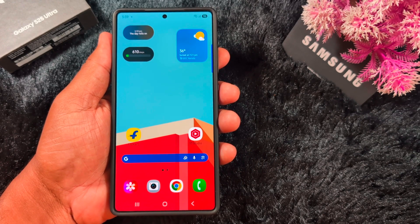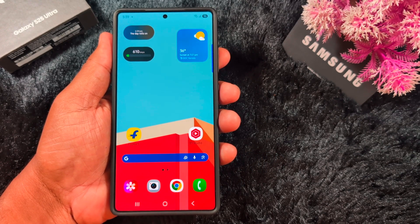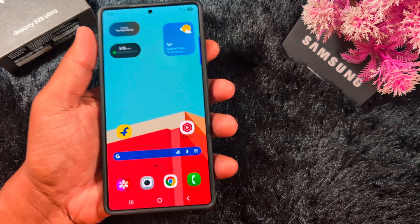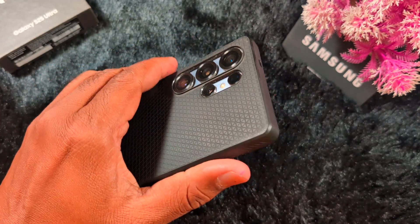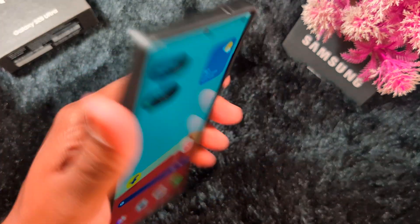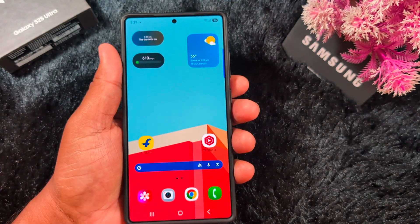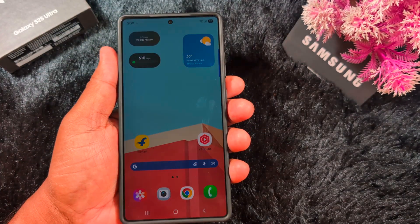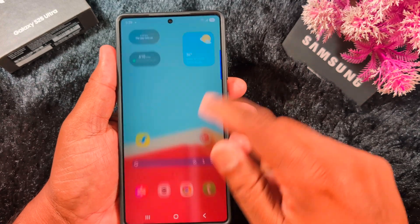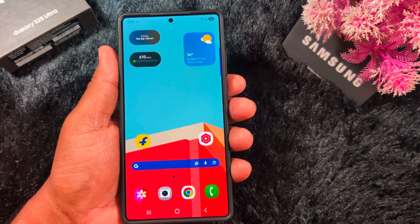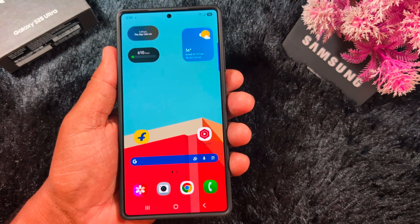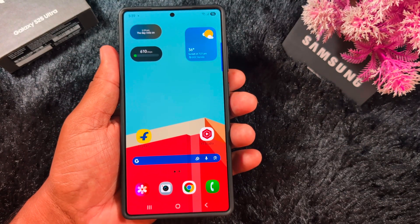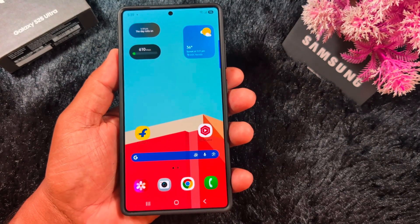How to install OneUI7 dark icons on any Samsung device. This is a Samsung S25 Ultra running OneUI7. If you have any Samsung device and want to apply the OneUI7 dark app icons, follow this video.